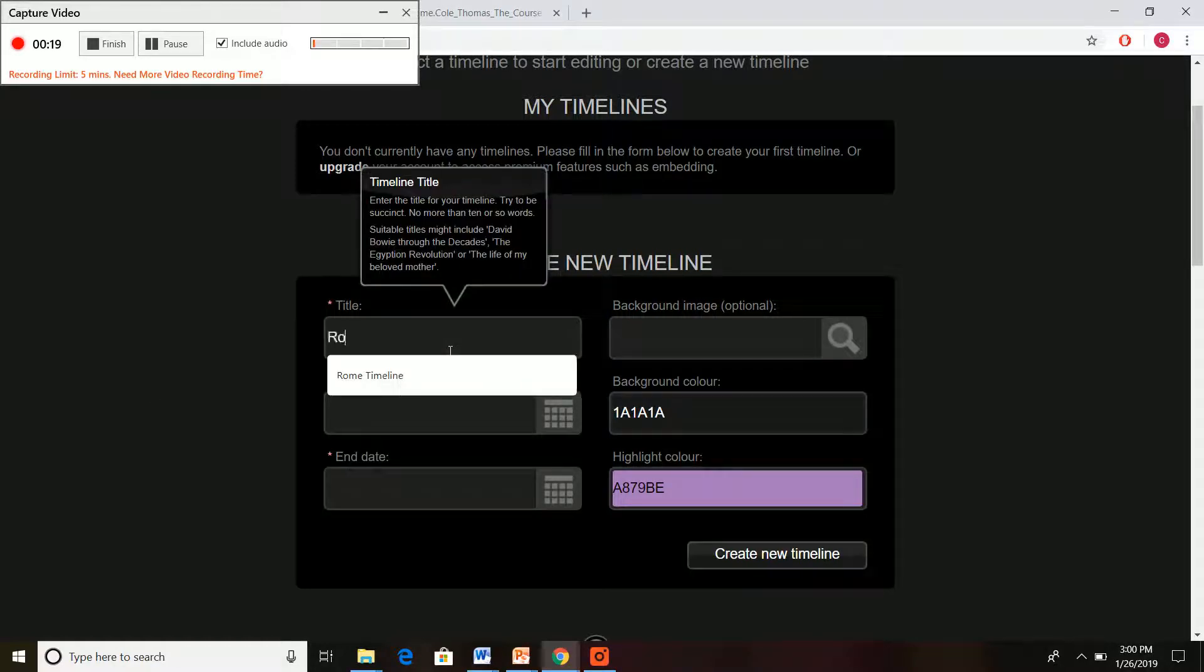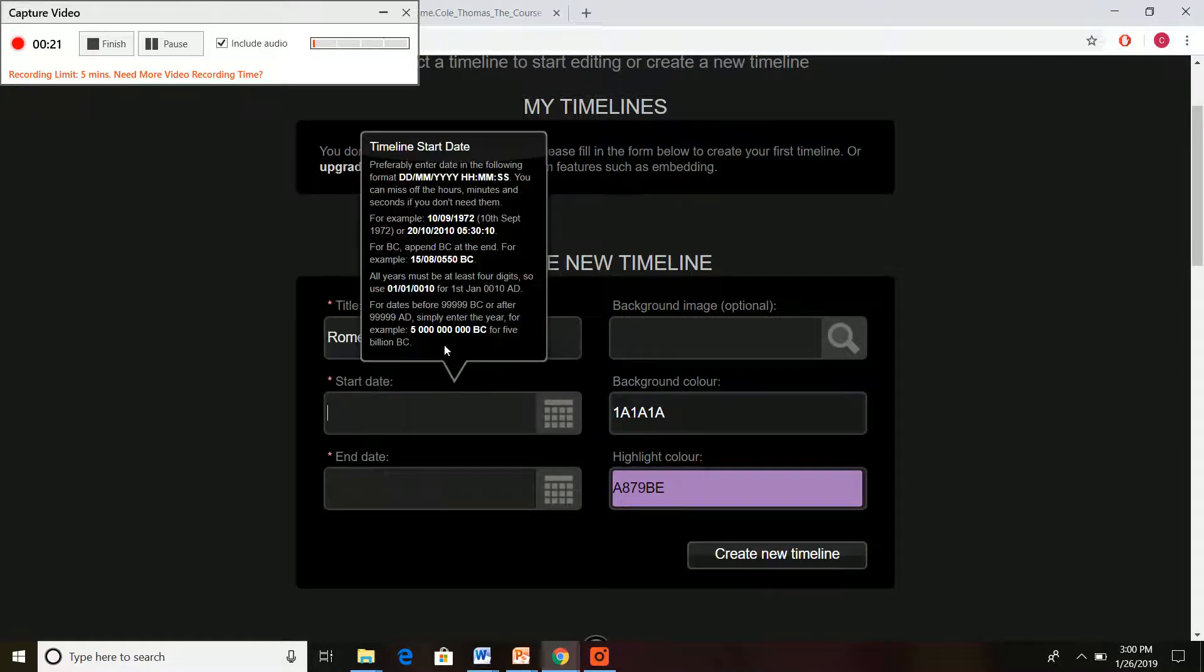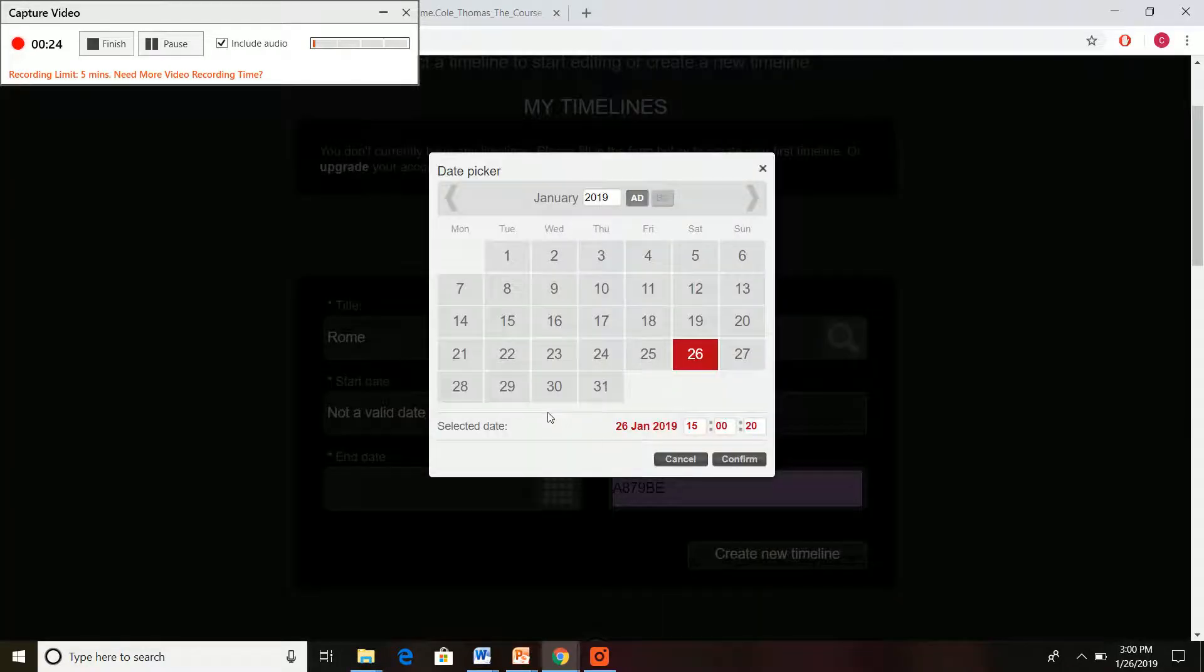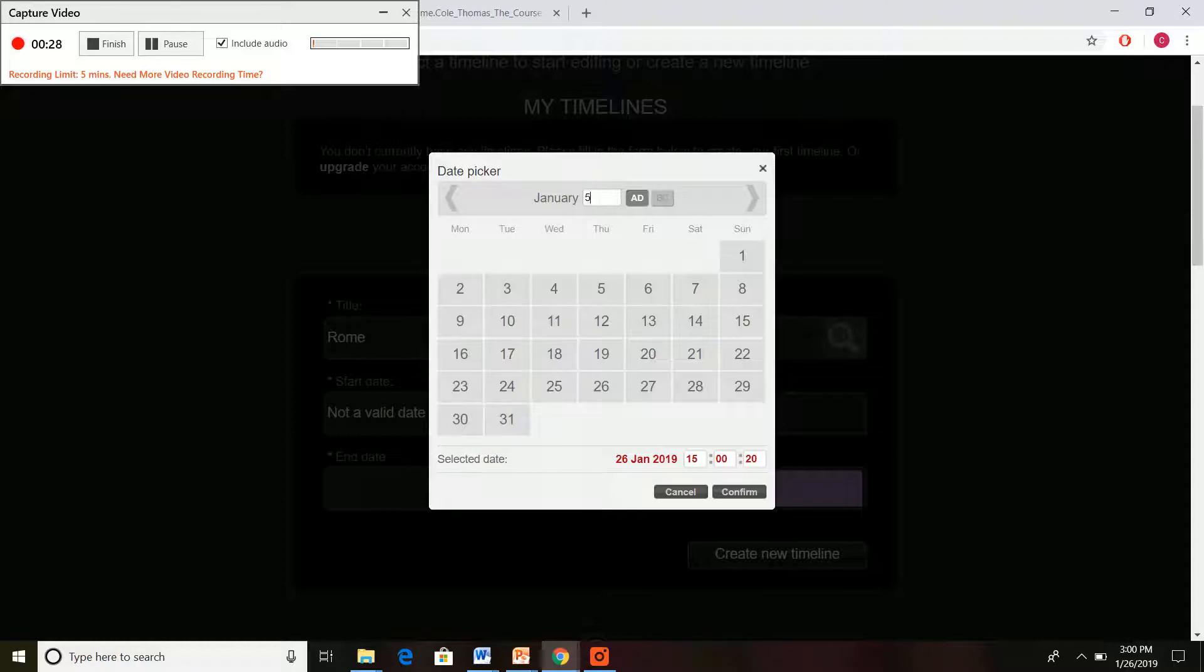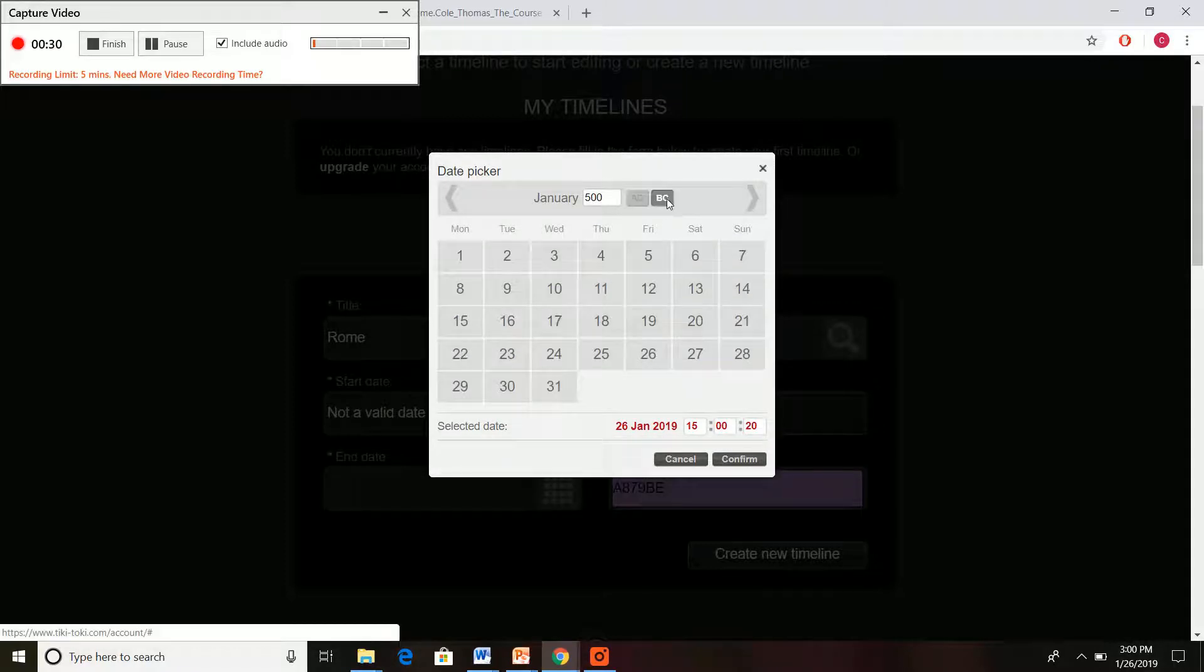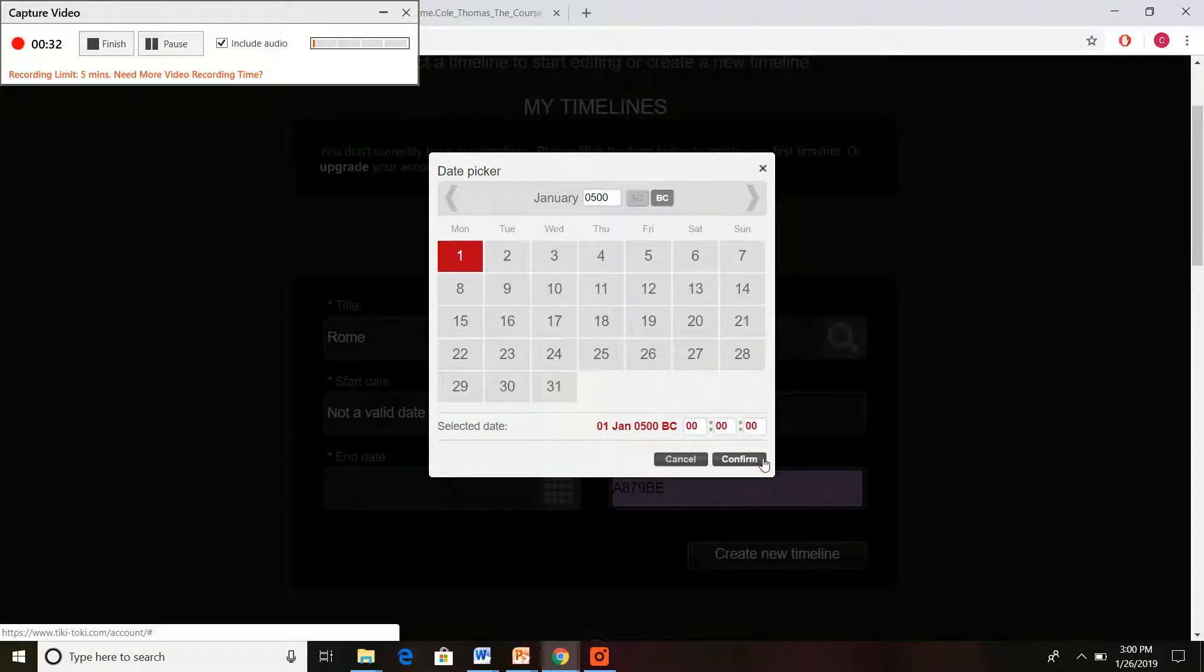Say we are doing one just on Rome. We can have our start date, say we want to have it all the way back really far. We can do that all the way back into the BCs.